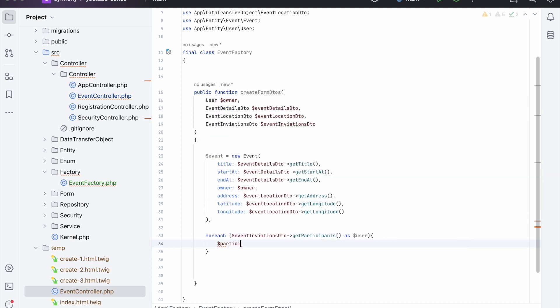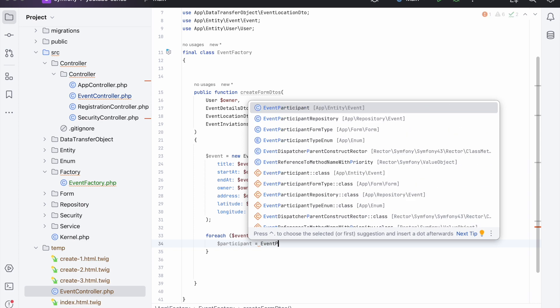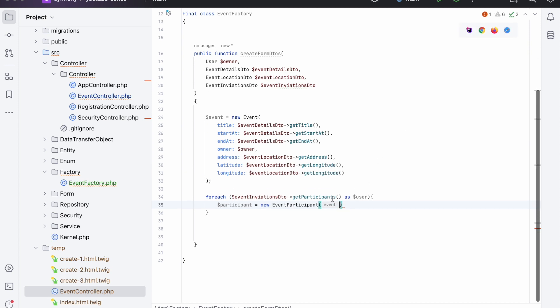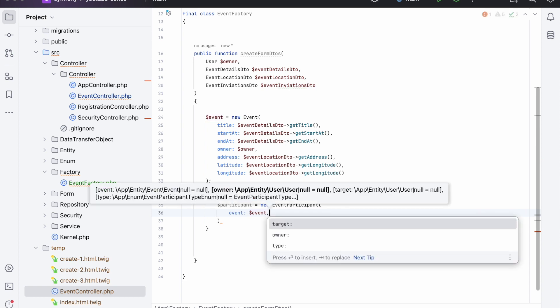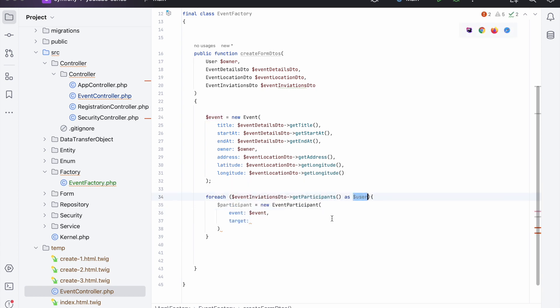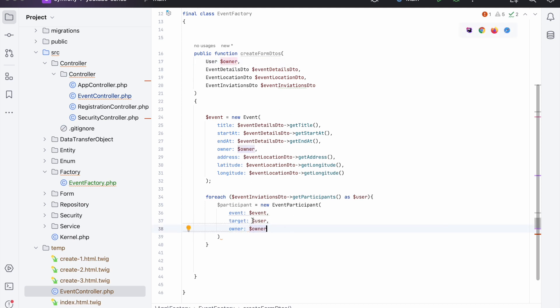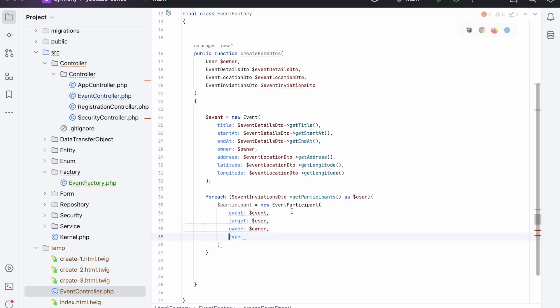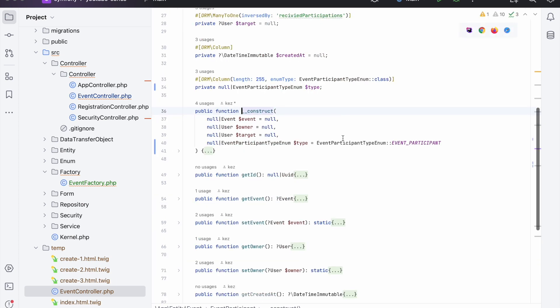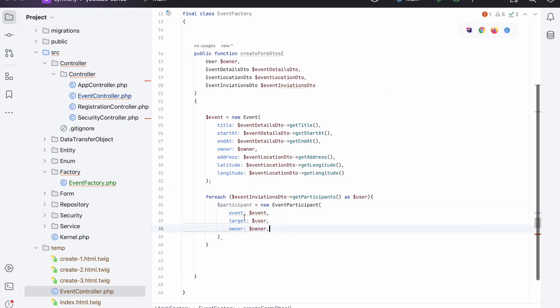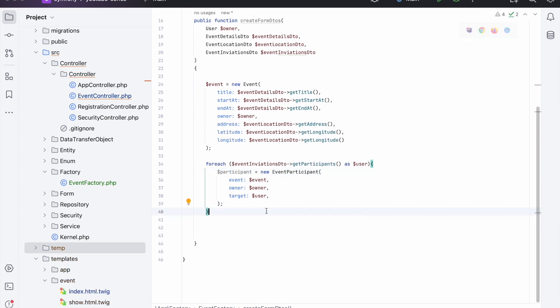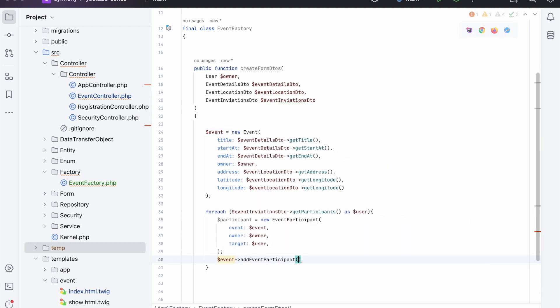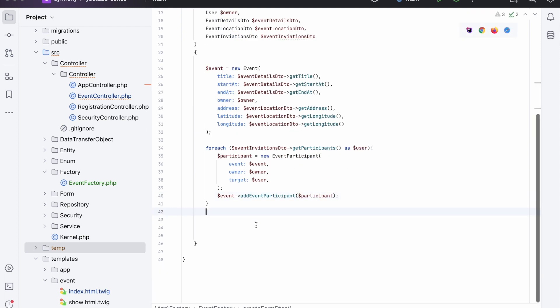We could improve it, we could just call them users, but we're not - we can just gloss over that for now. So now inside of here we're going to create a new event participant, like that, event participant, but we need new like so. So now we can pass in the event and the target which is this user, and then the owner which is the owner up here.